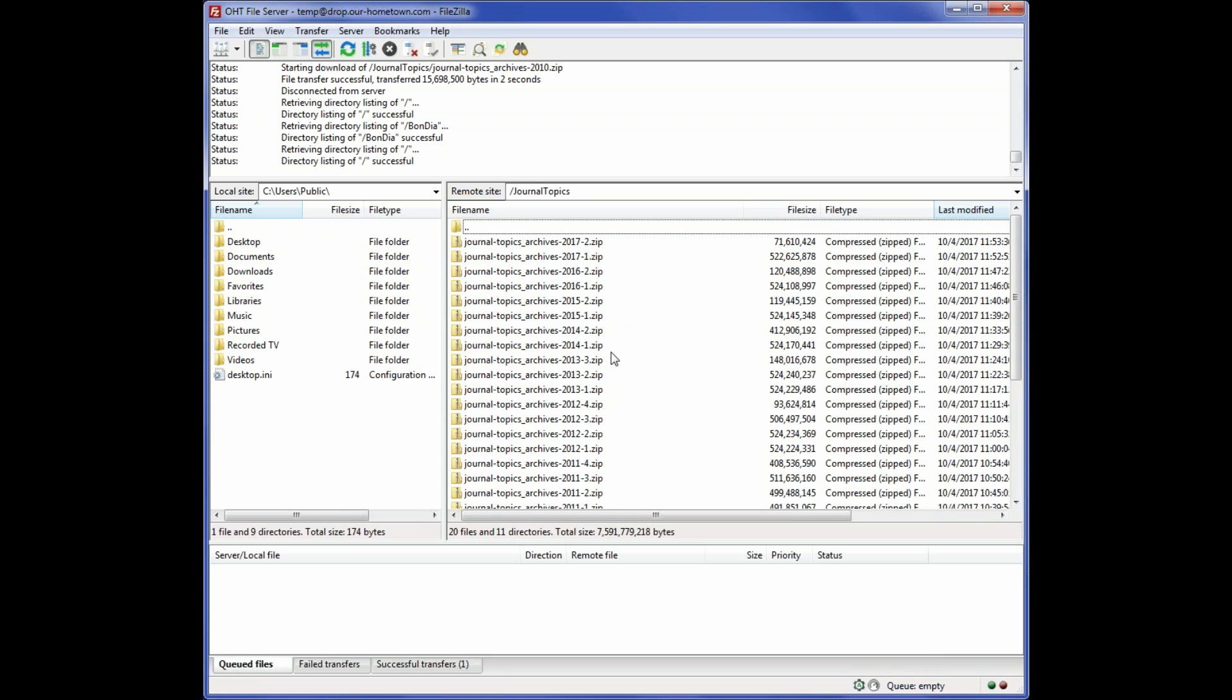Once these are uploaded, our engineering department will take over and make sure these all get imported efficiently and correctly onto your new site.